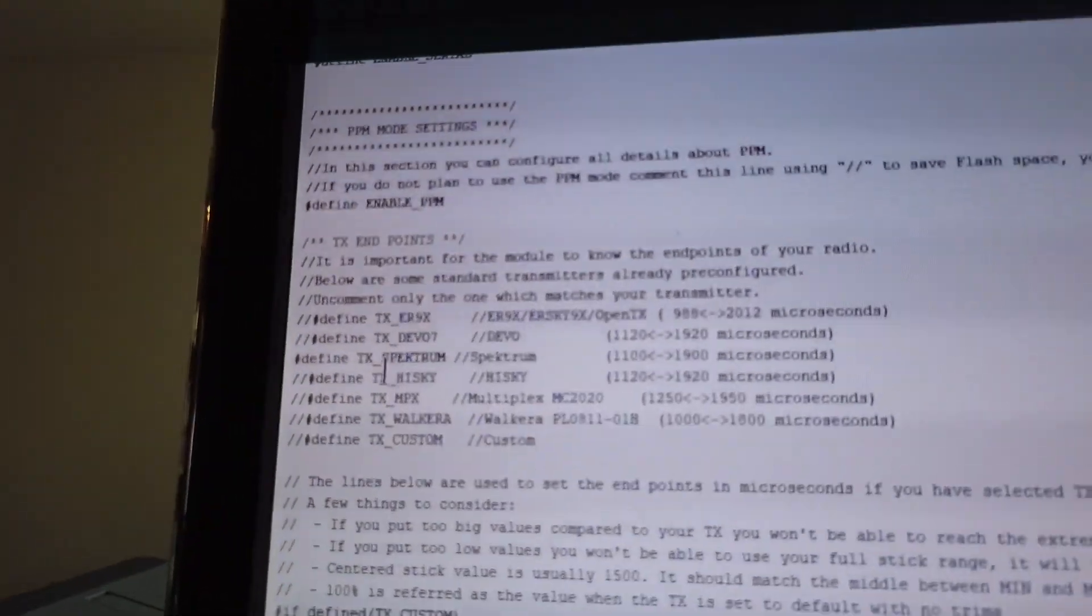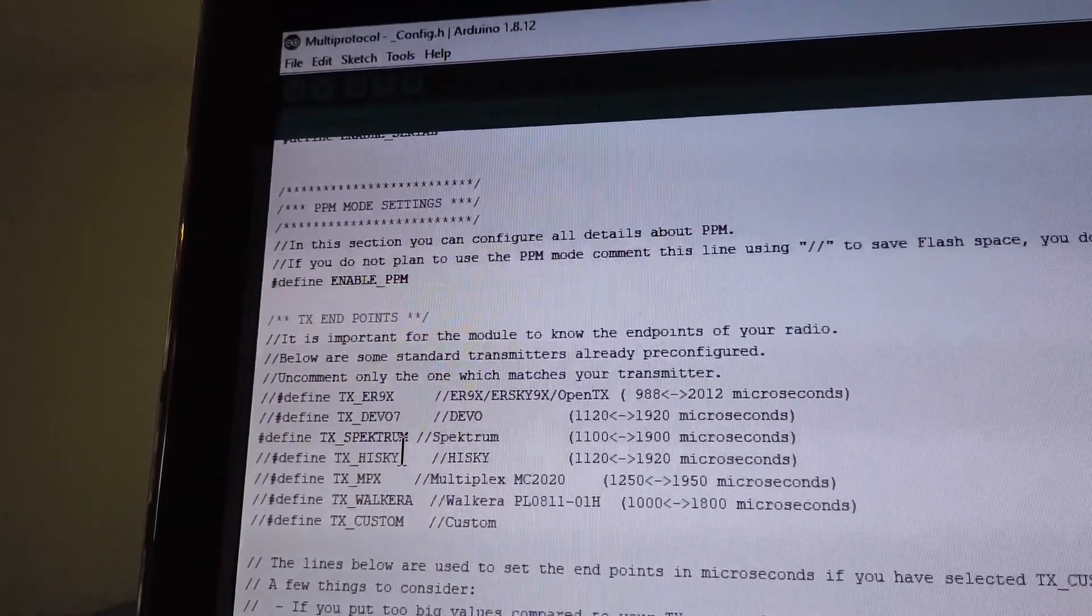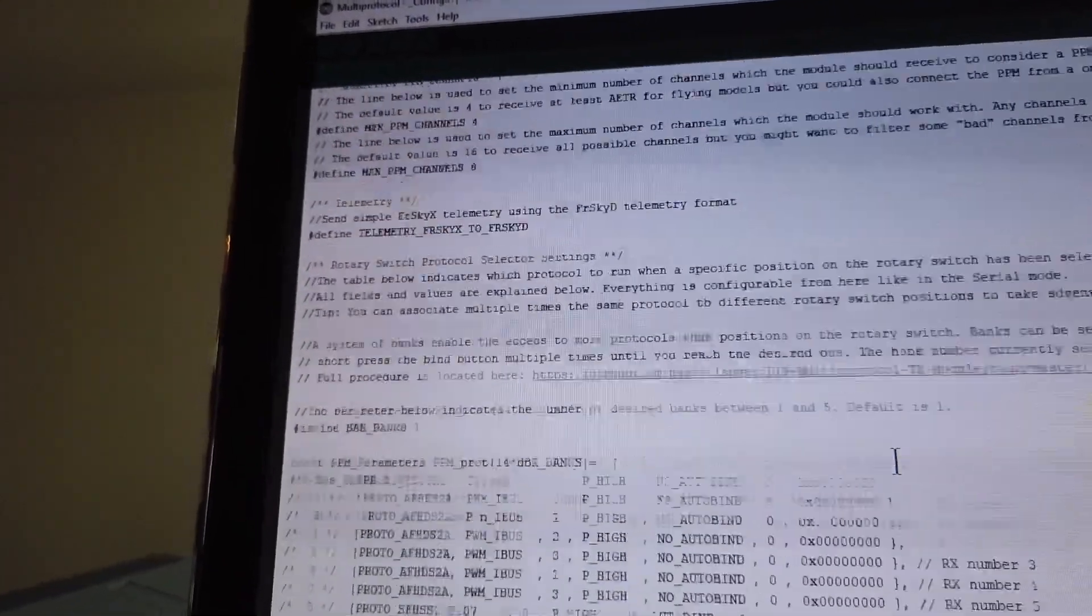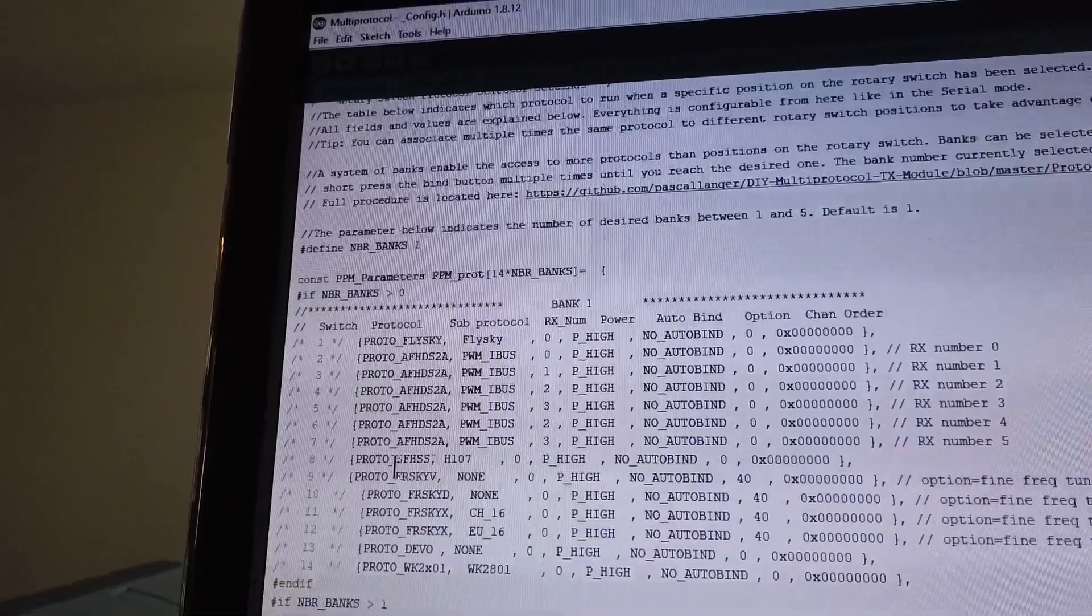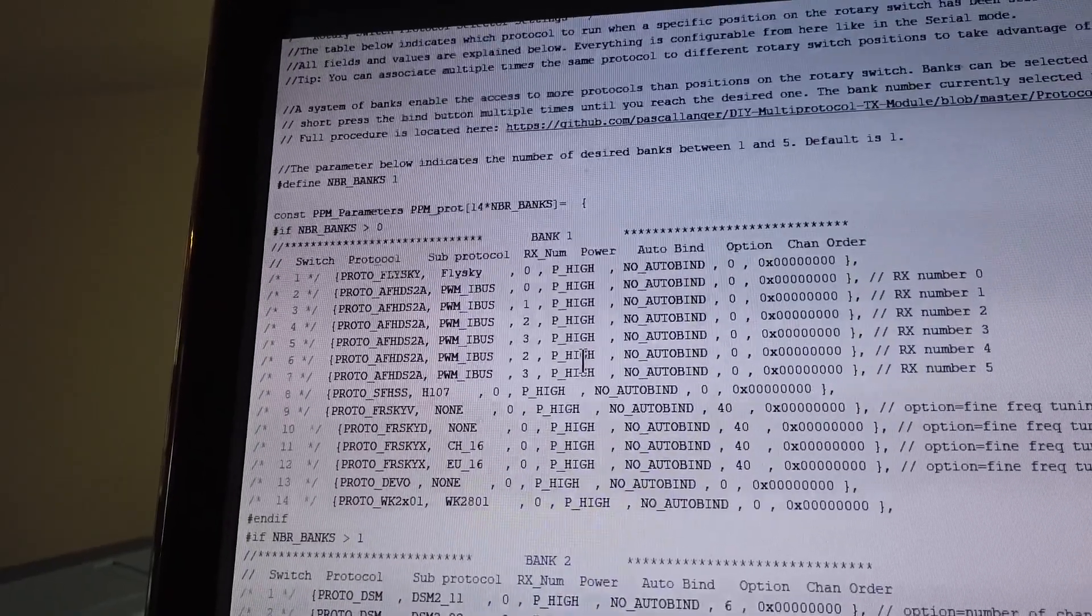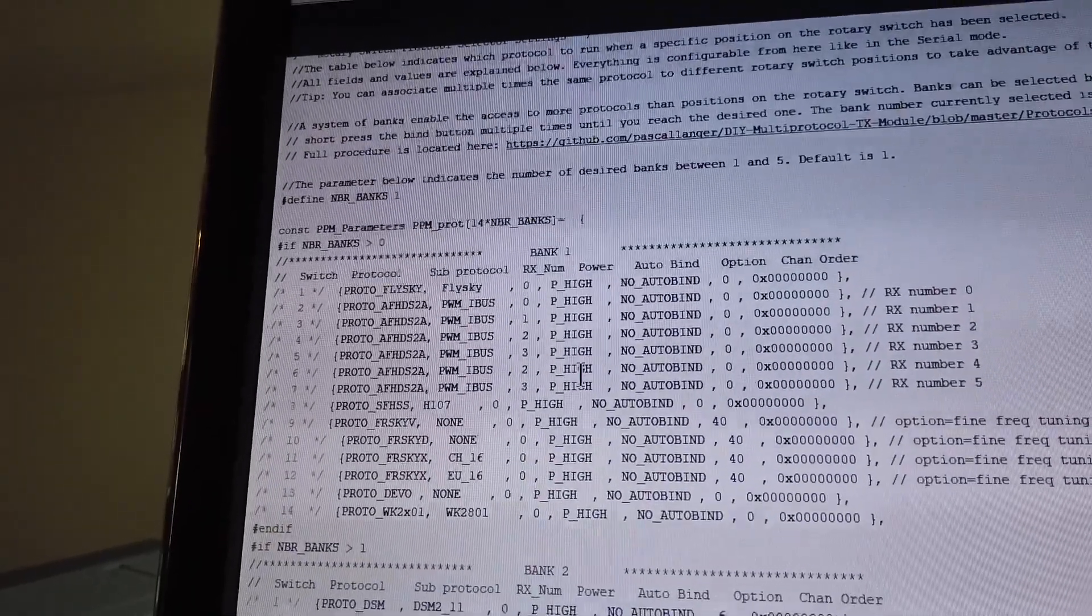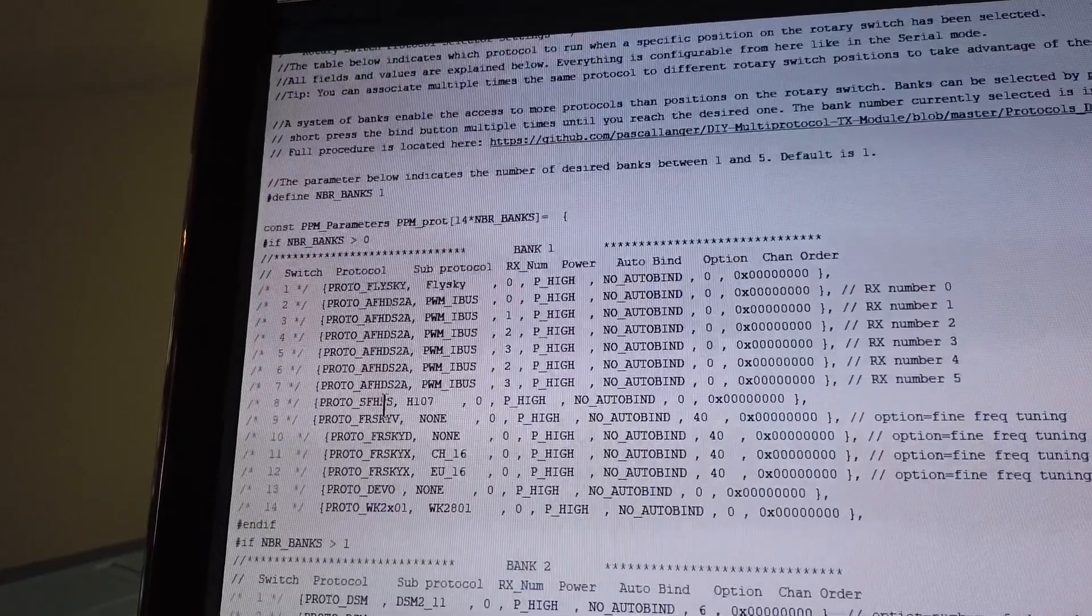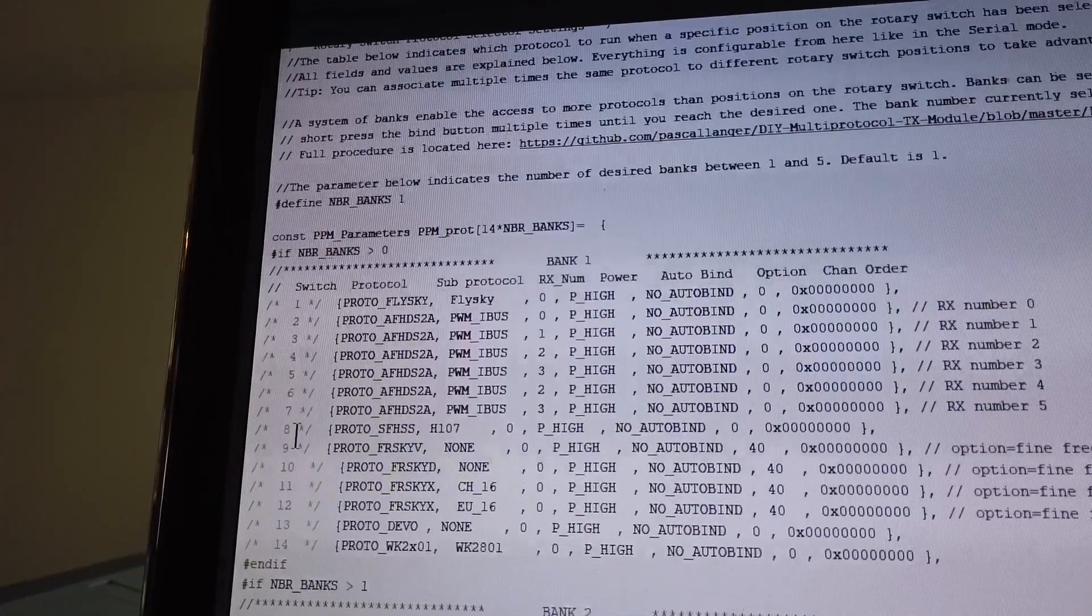To select Spectrum you would get rid of the slashes and that would select Spectrum as your transmitter. Keep scrolling down. You also want to make a note as to which protocol you are using because this code has several protocols that is available. The one that we are interested in for this helicopter is the SFHSS which is the Futaba protocol. And it is on switch 8.